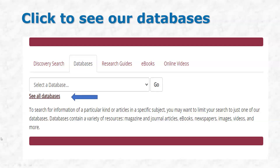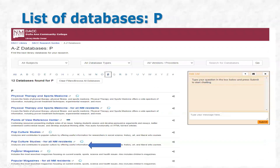The first couple of resources I'm going to show you are actual databases. We subscribe internally for our community at the DACC, but also the state of New Mexico provides access to them. So you can access these databases either way. As a resident of New Mexico, you have privileges to these two databases through the state library's website. It's called El Portal. Our library also subscribes specifically to these databases, so we have access to them too.